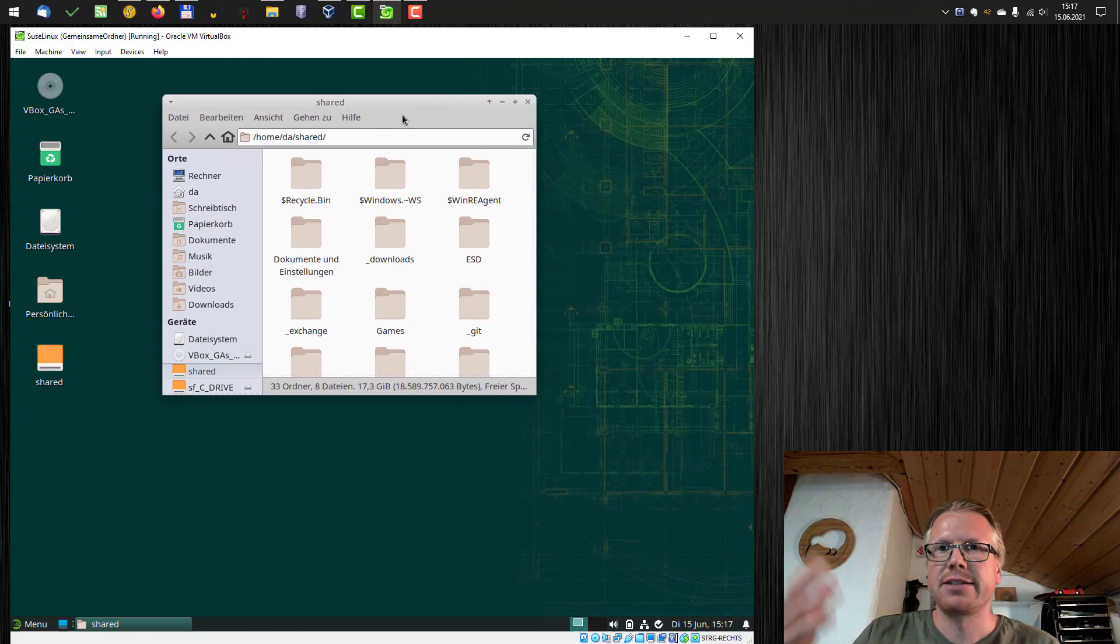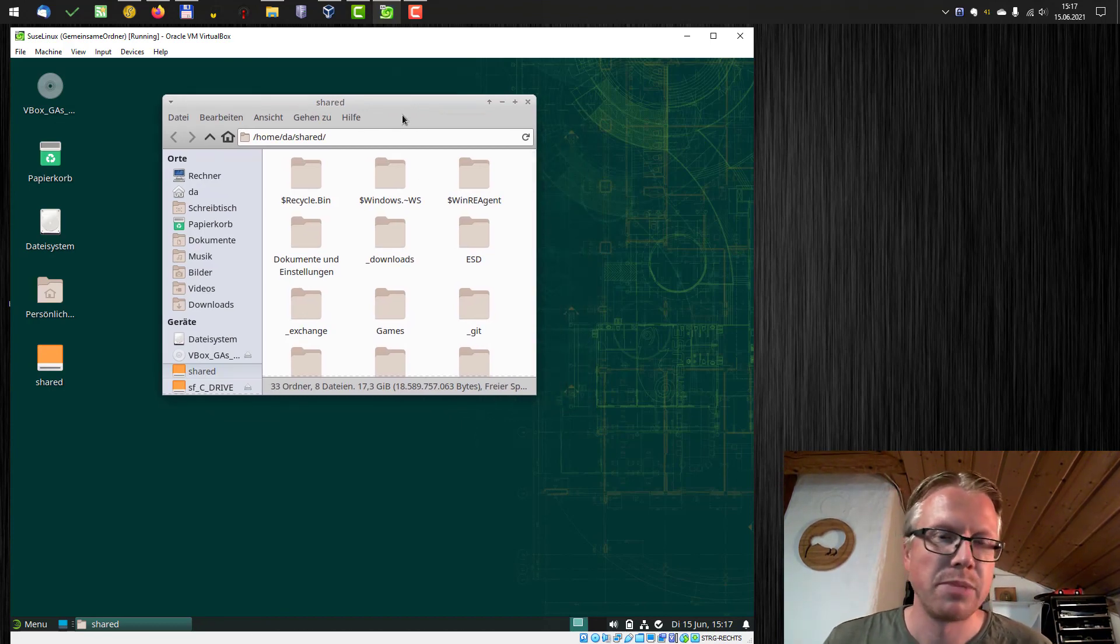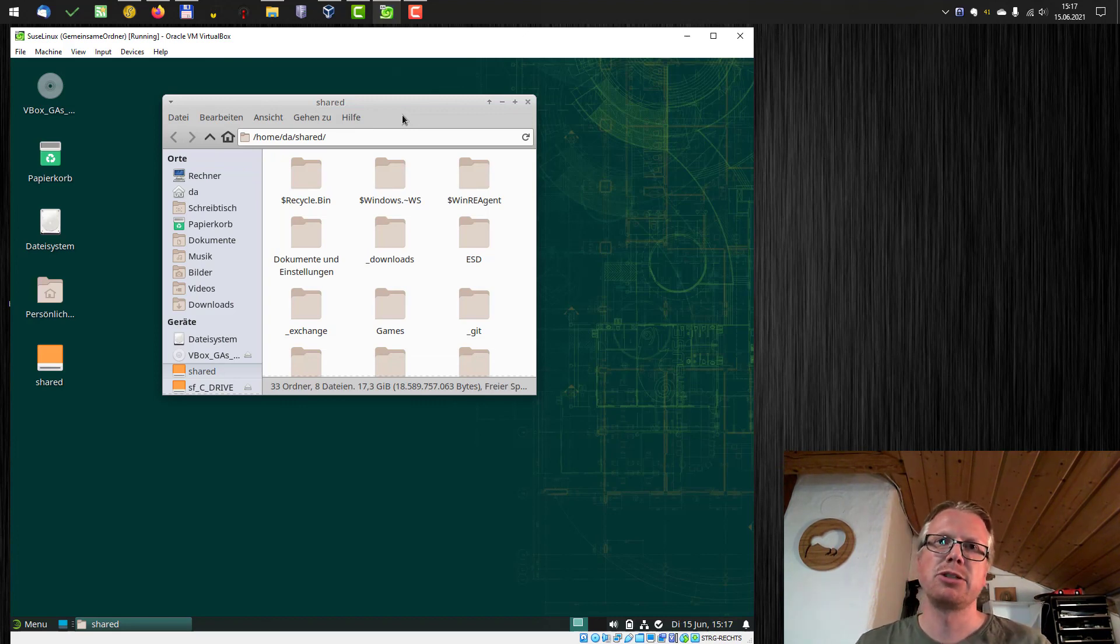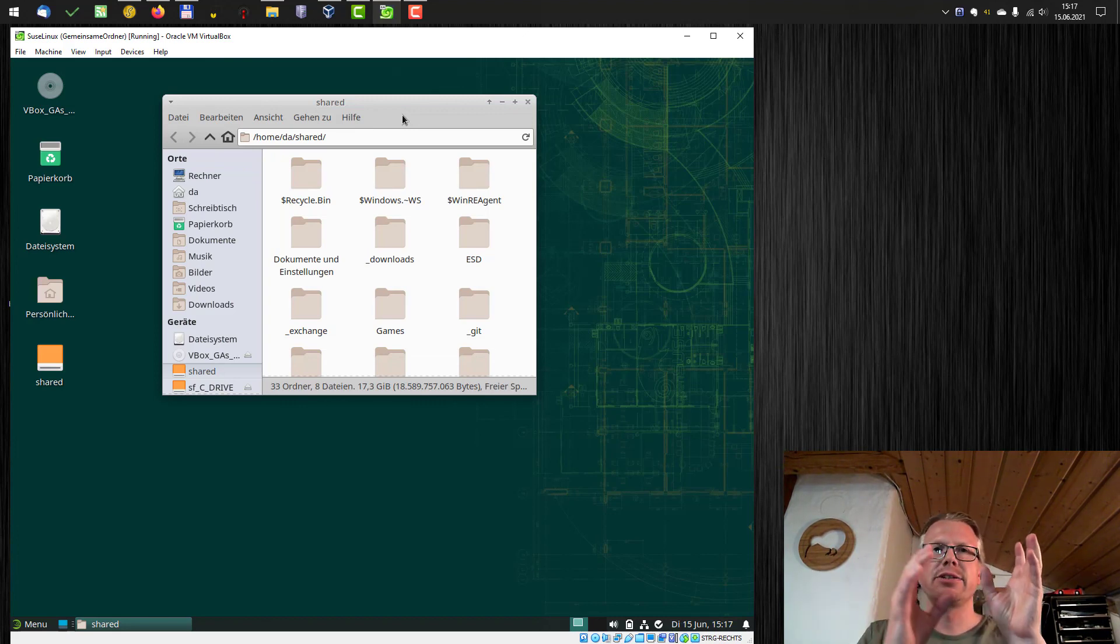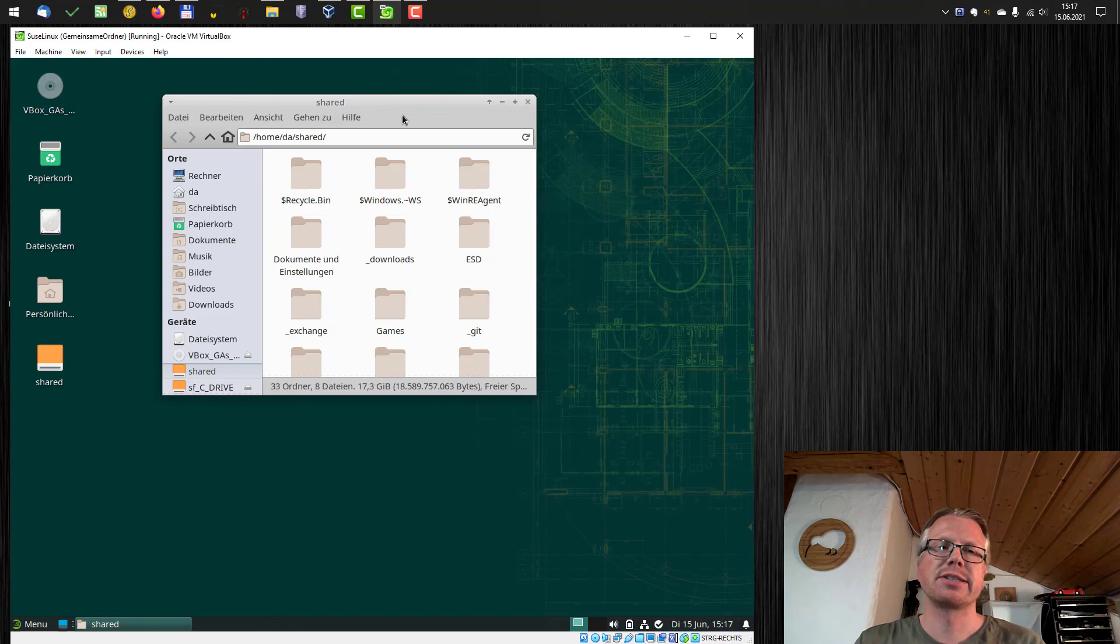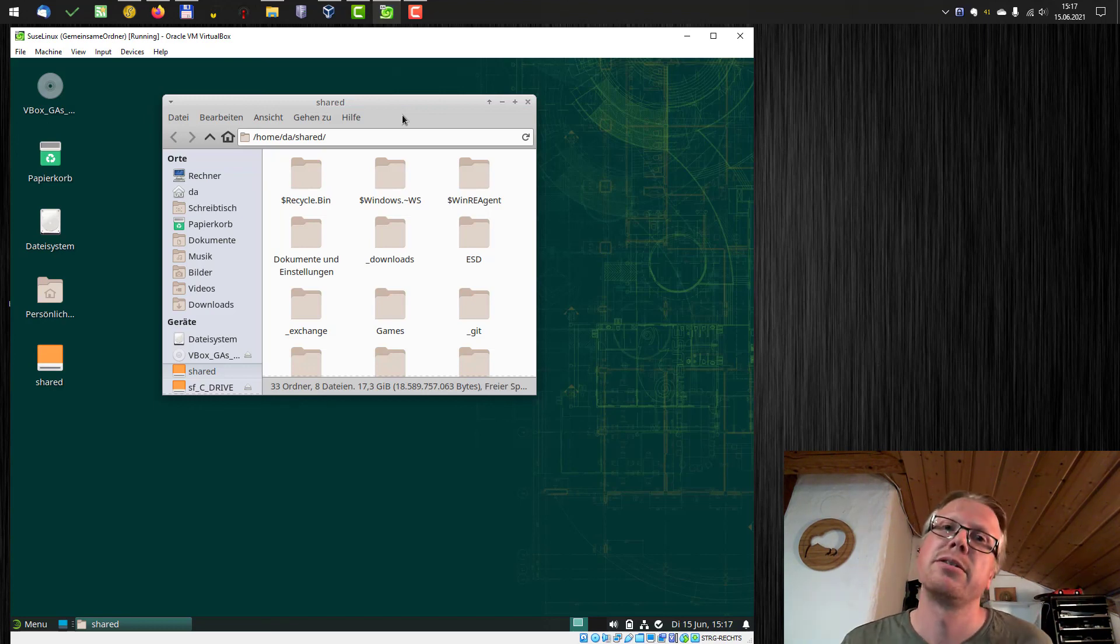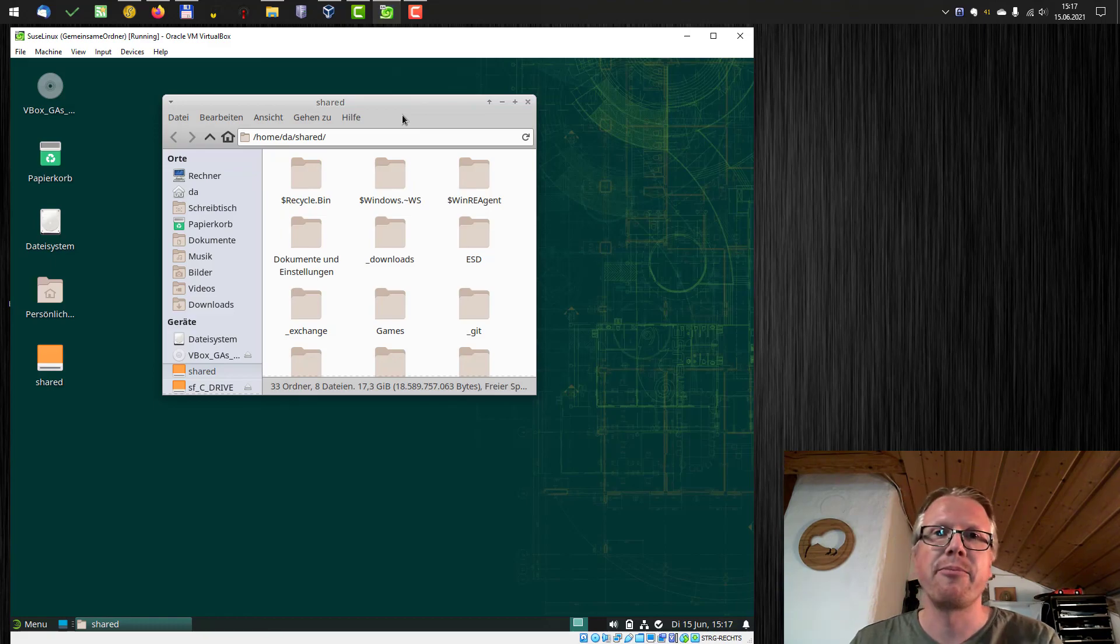That's how you can mount shared folders to exchange data between your Windows system and your Linux system in VirtualBox. Thanks for watching and goodbye.